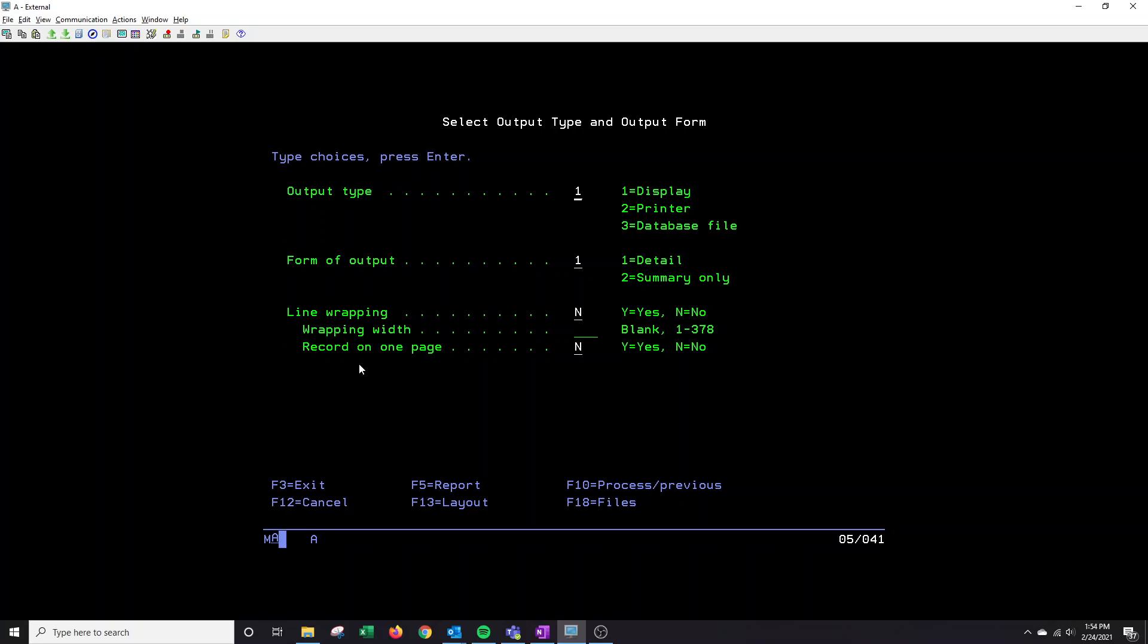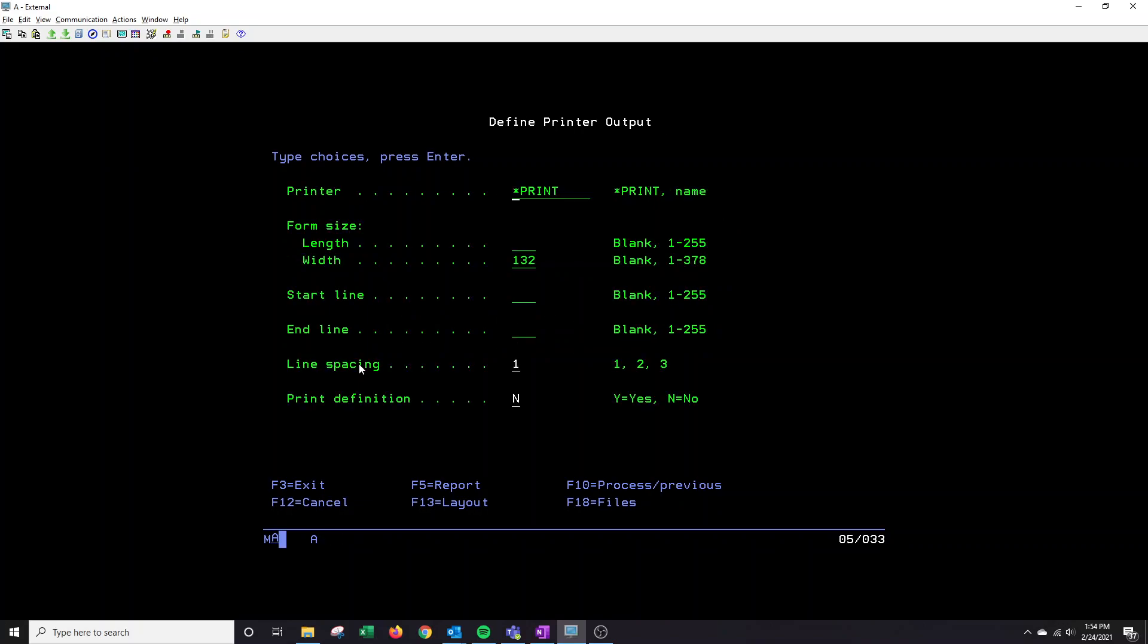For this instance, I'm going to actually just have it output to a printer because I want that report to print out so I can review it in my hand. So I'm going to put a two here. I'm going to press one for detail. And then I'm just going to press enter.